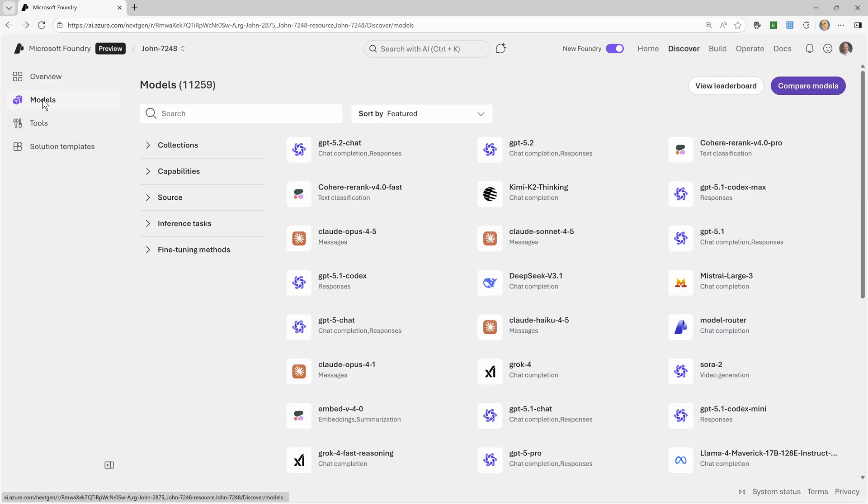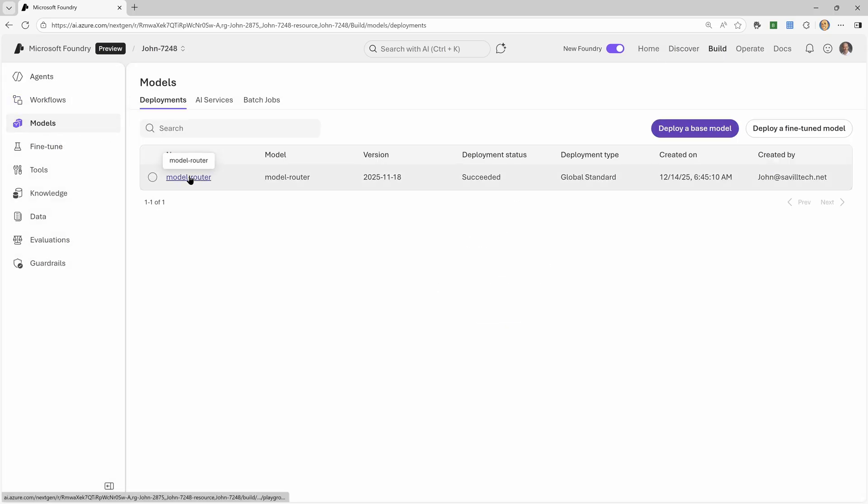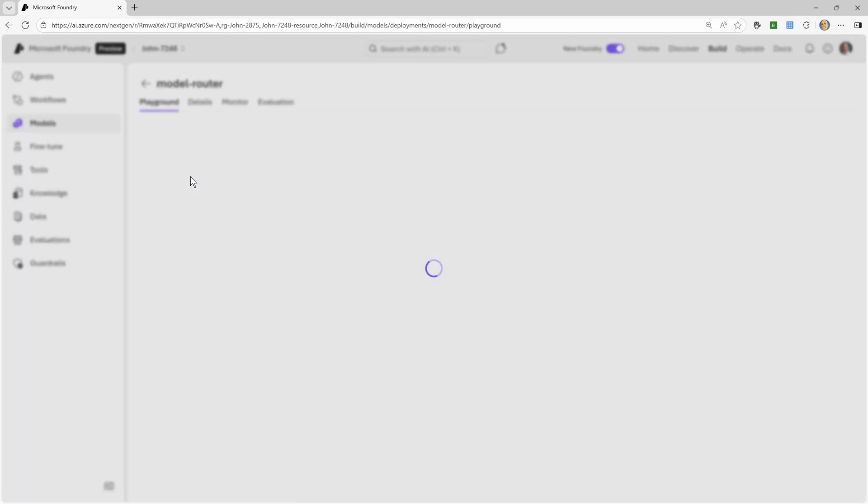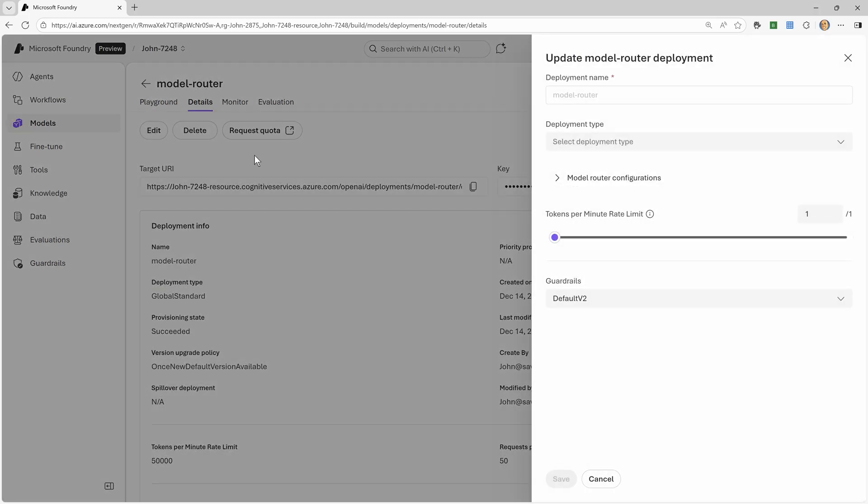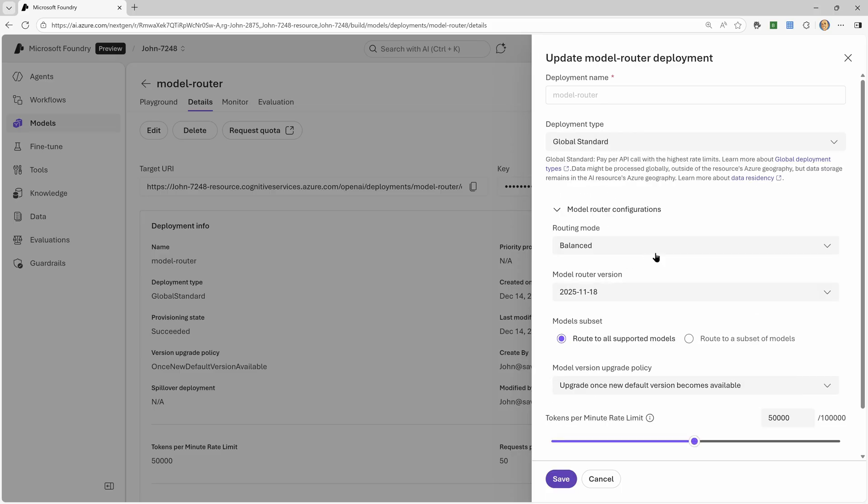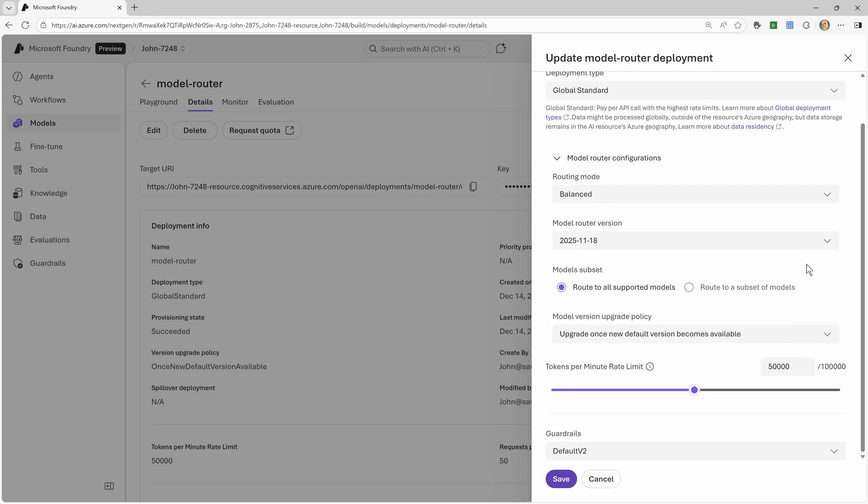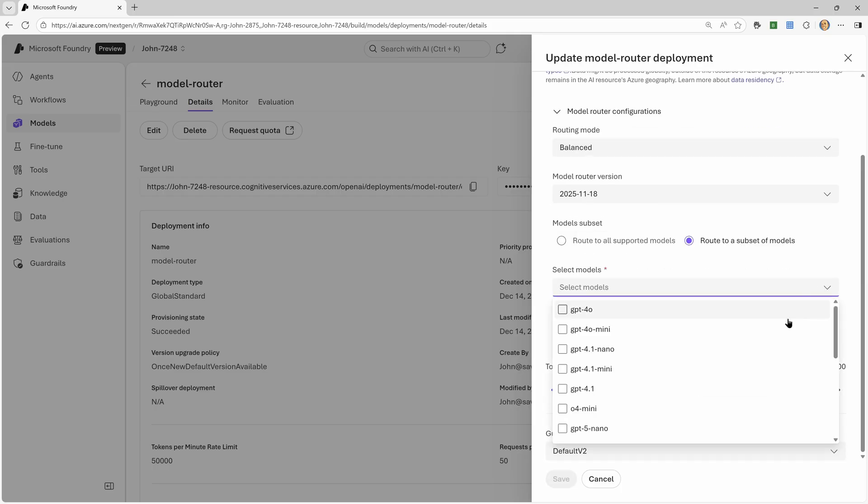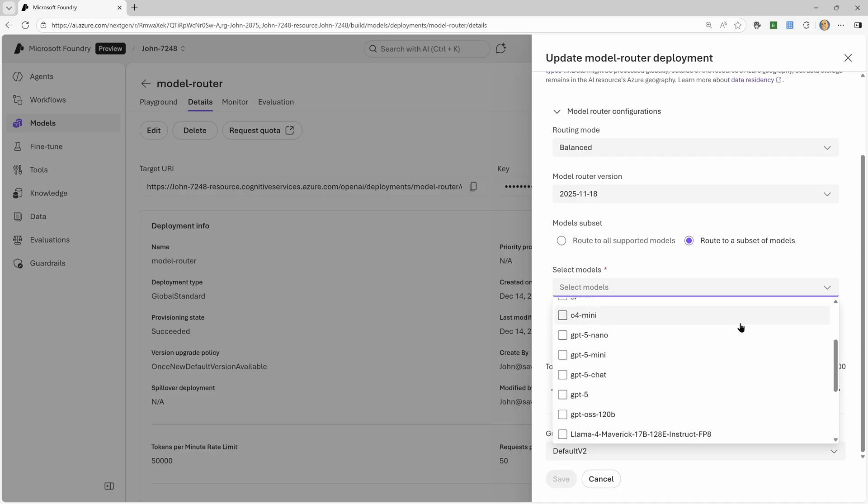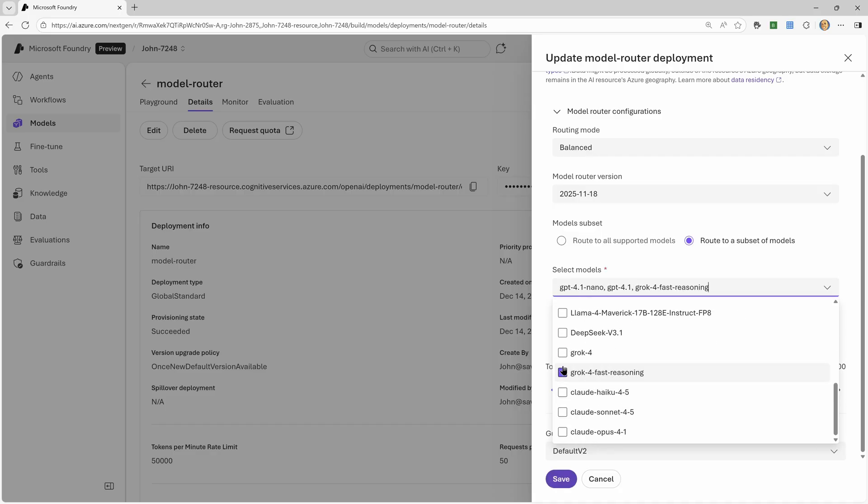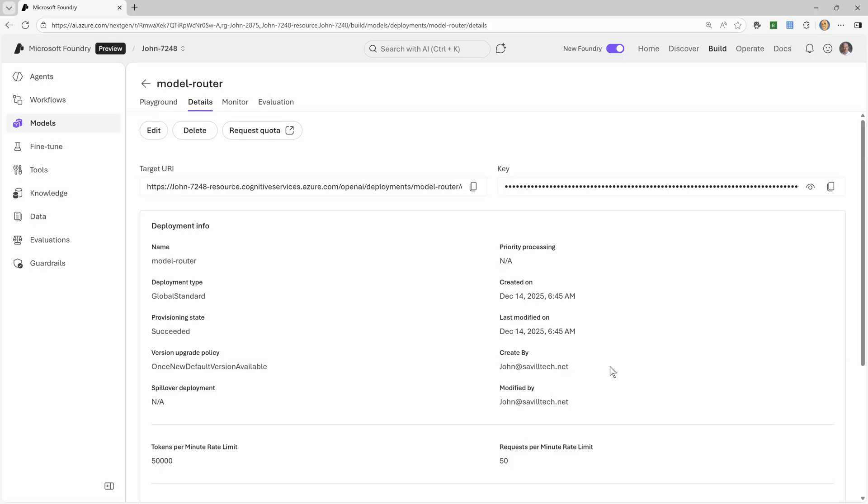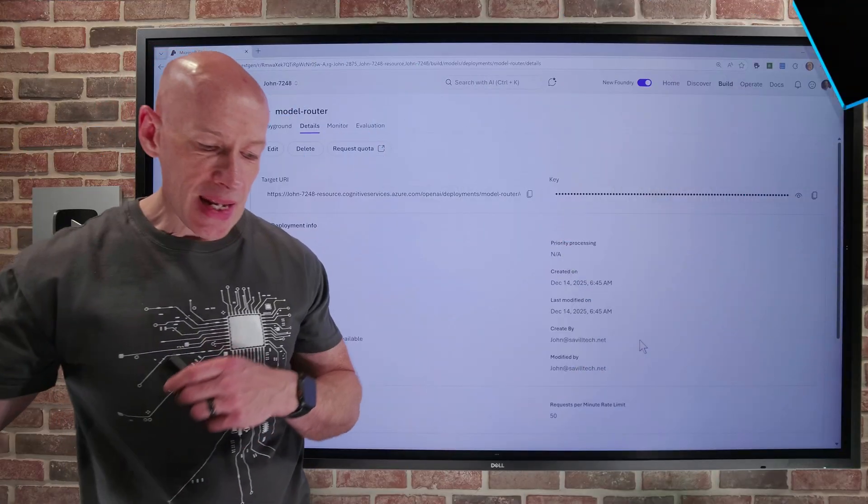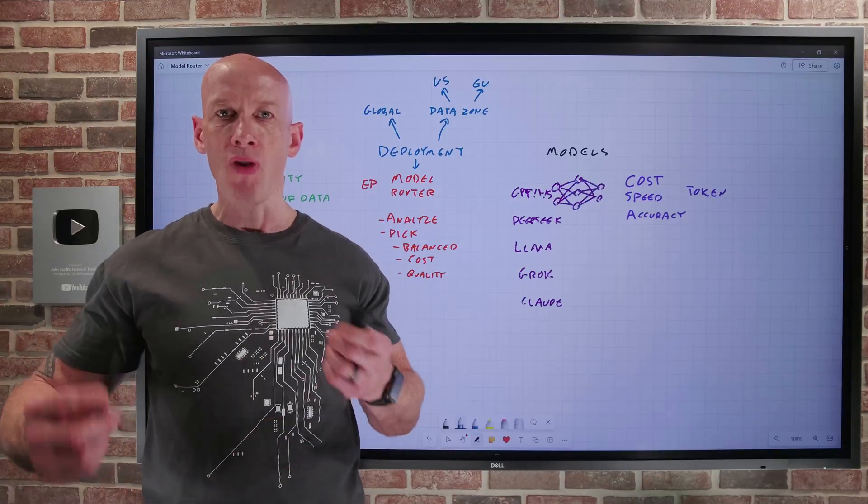And also, if I just jump back to my particular instance that I've got deployed, one of the things you can actually do is you can control it. So I'm using a particular version. There are different versions. I'm going to have it to automatically upgrade. But even within that configuration, I could change it to instead of being all of the possible models, route to a subset of the models, and then I can pick specifically which ones I actually want to go ahead and use based on my particular environment. So you have a lot of flexibility in exactly what it will use for your environment.